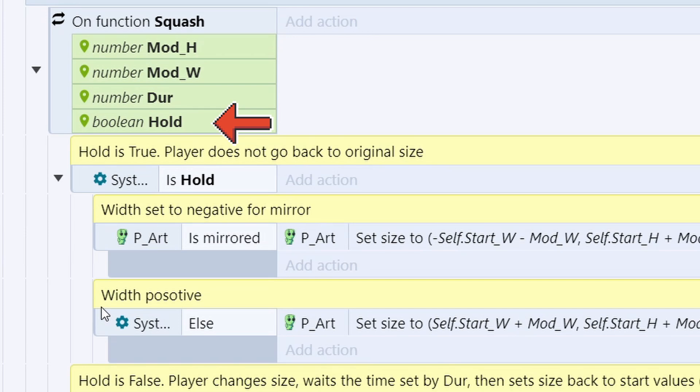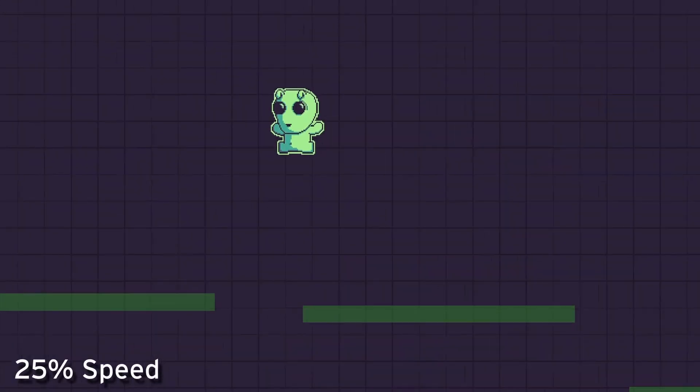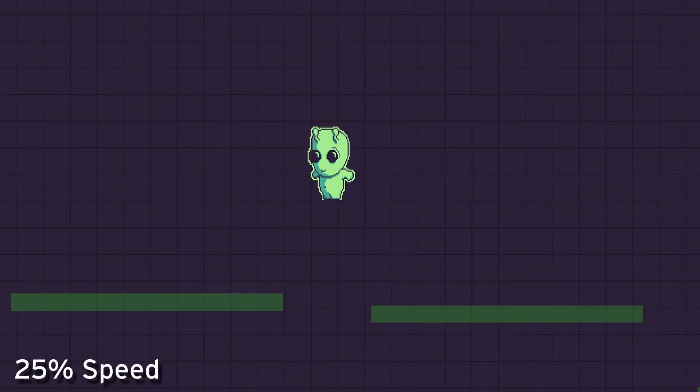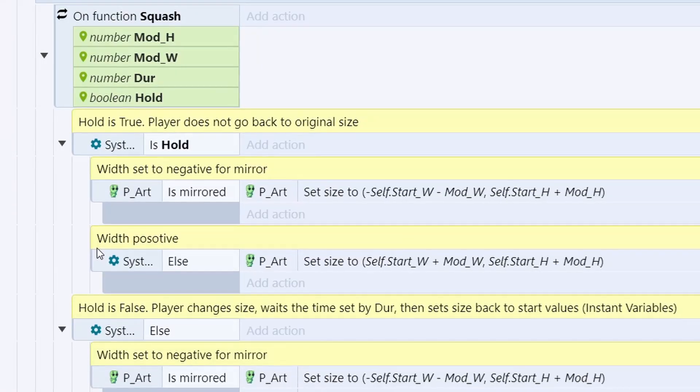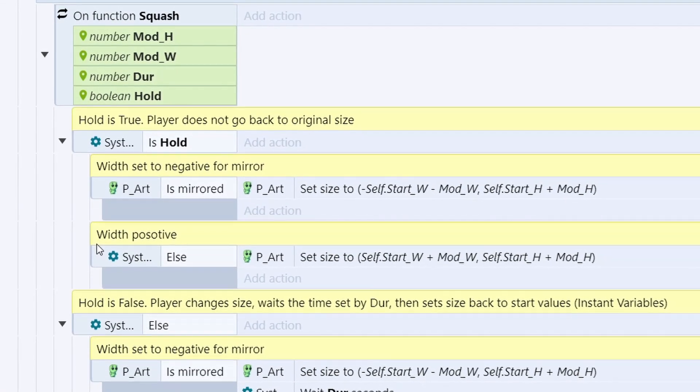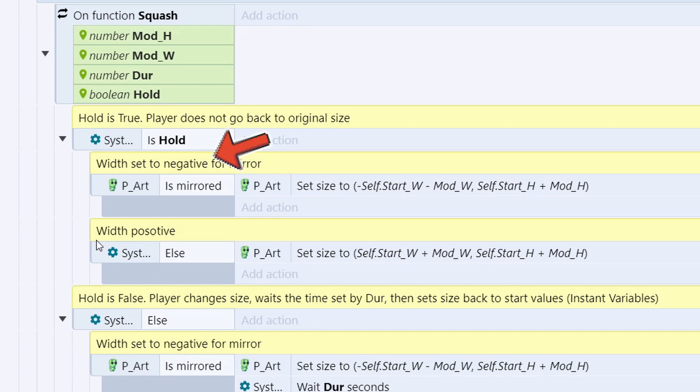The hold is set up for situations where the player is falling, and it makes them squish in for the entire duration of the fall. So the way the function works is, when it's called, it first checks to see if hold is true. If it is true, then it needs to check to see whether the player art is mirrored or not.